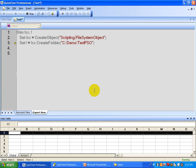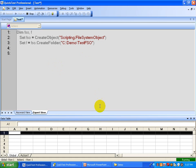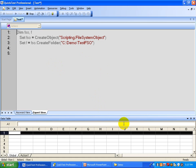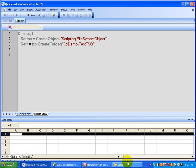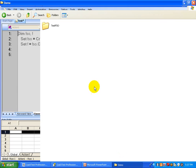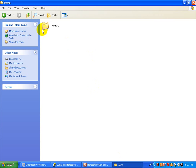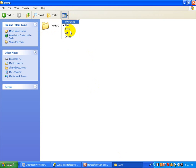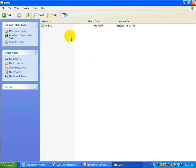It started executing and now it has created that folder. Let's look at the file system to see what happened. Under the demo folder, the testfso folder is created. Even if you look at the details — the timestamp showing when it was created — here is the timestamp.